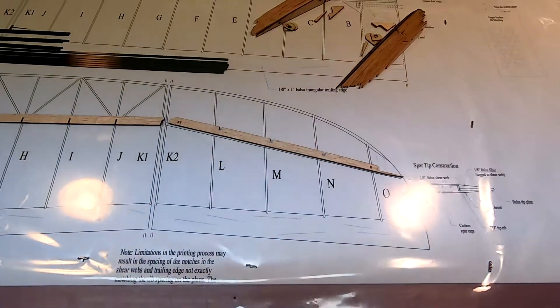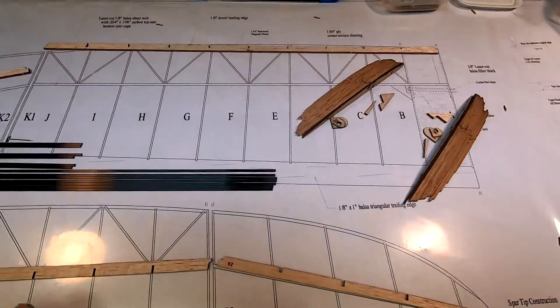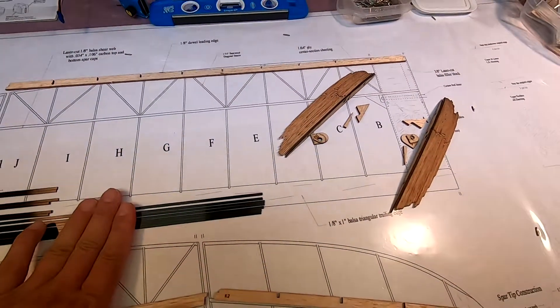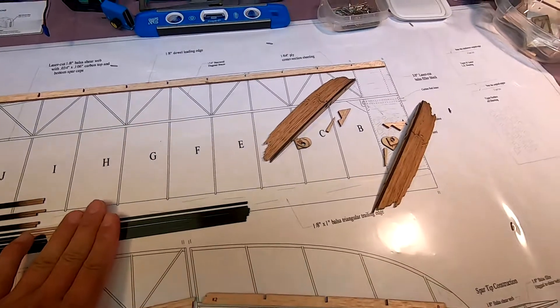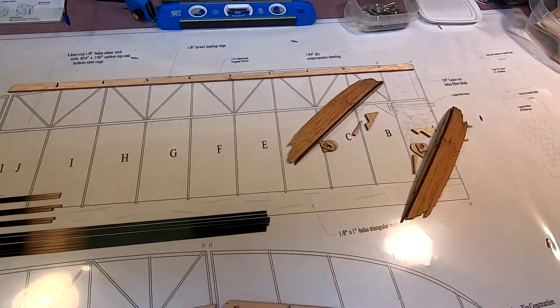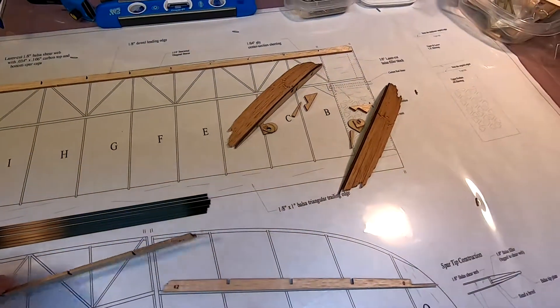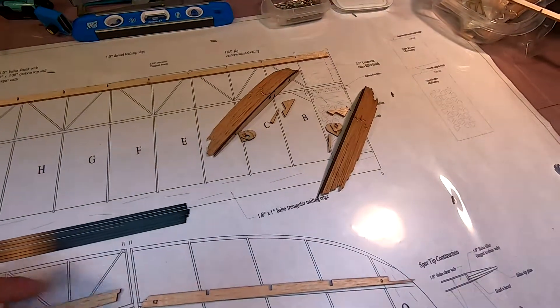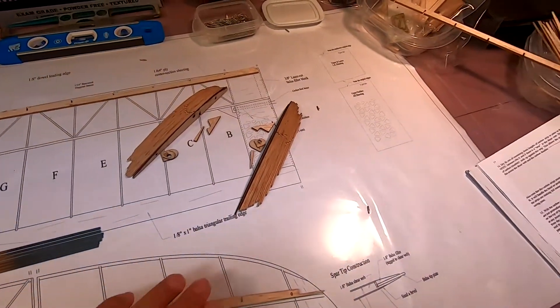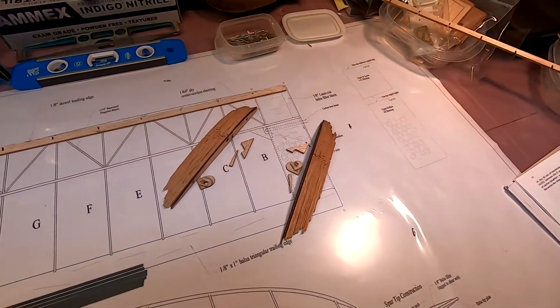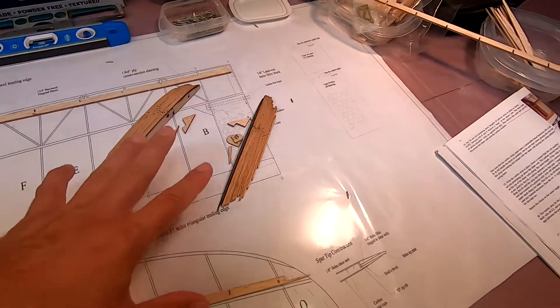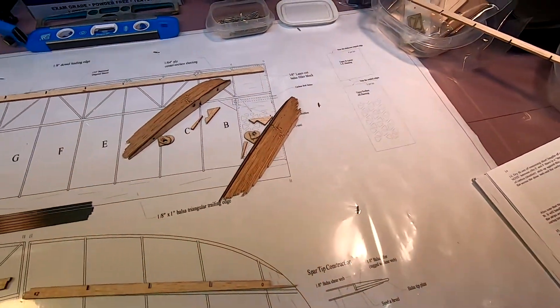Now I need to prep the carbon fiber for the shear webs. I'll start by gluing one piece onto the bottom of each of the shear webs and then begin construction of the wing.